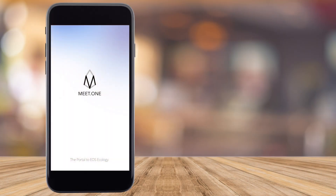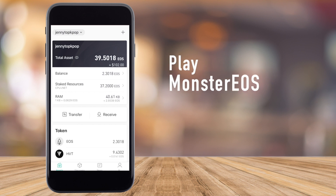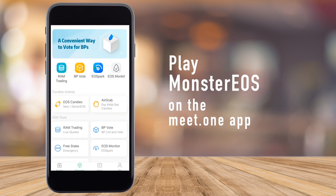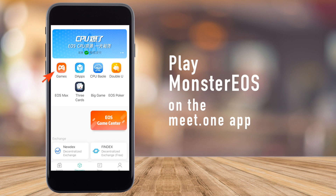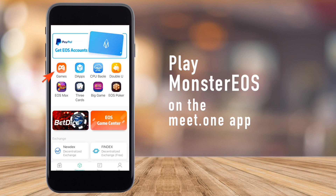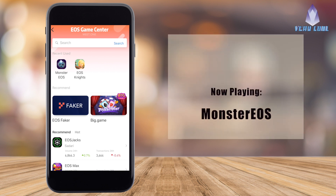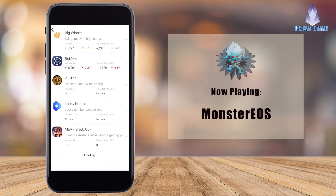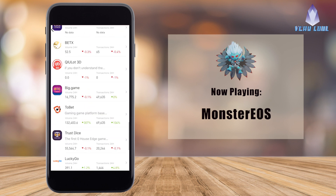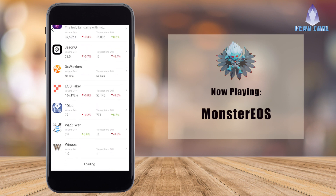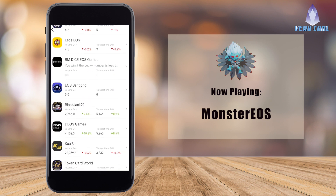Hi everyone, this is Jenny, also known as TopKPop, and this is the EOS Very Cool channel. Today we're going to be playing Monster EOS on the meet.one app. When you open up the app, you're going to see a little tab called Games — click on that. Then scroll down until you come across the little icon for Monster EOS.